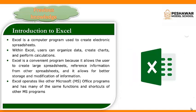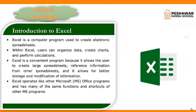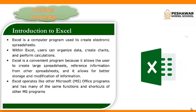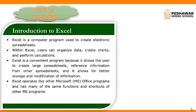Dear students, with an Excel user can organize data, create charts, and perform calculations.